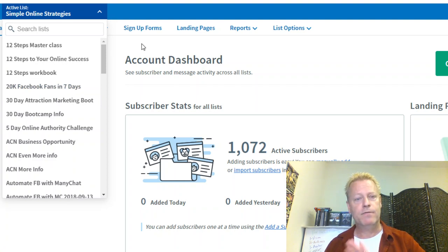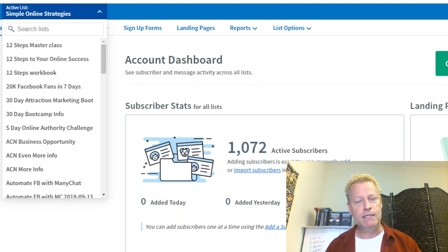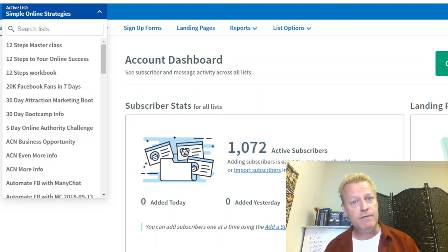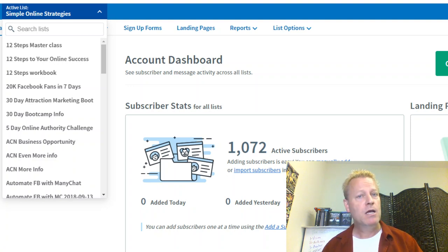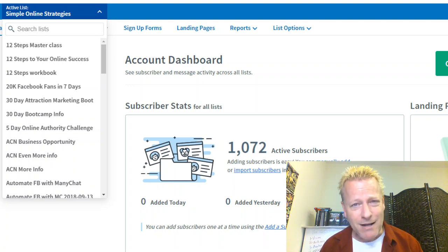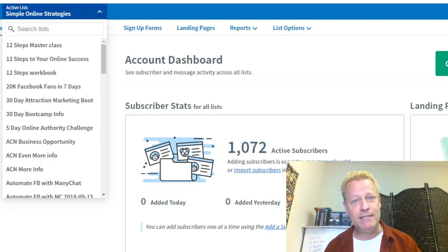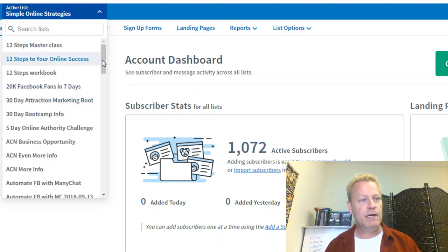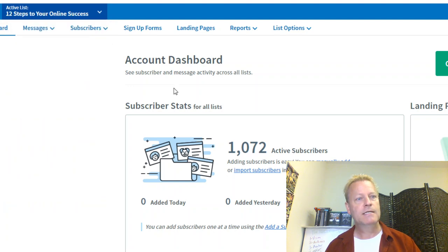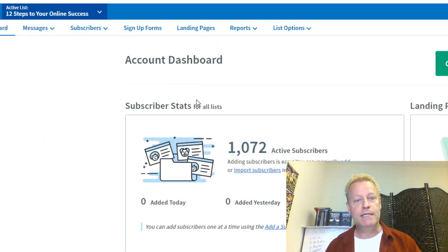So this is Aweber. How do you create your email list? First of all, you've got to have a place for people to put their name and email to get on your list. But why would they want to be on your list? The first thing is you really want to have a reason for people to be on the list. For example, my '12 Steps to Online Success' is a free list that I have.